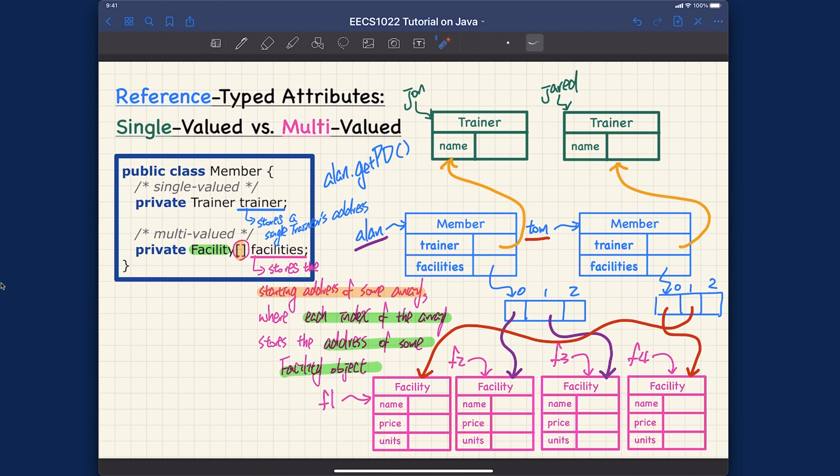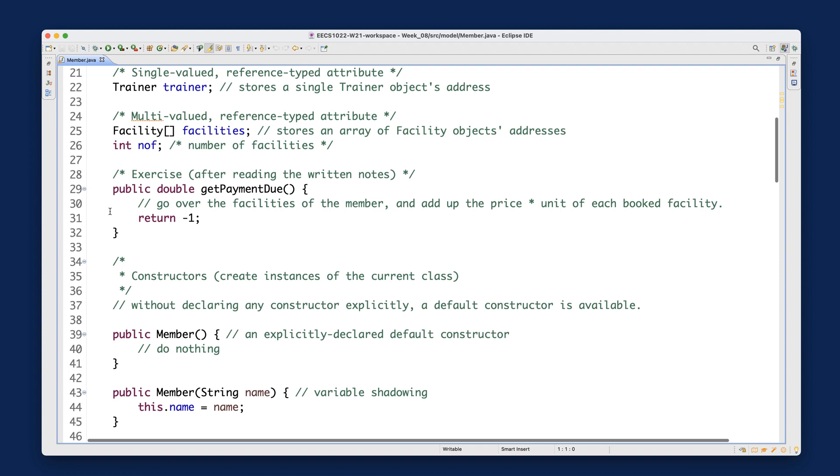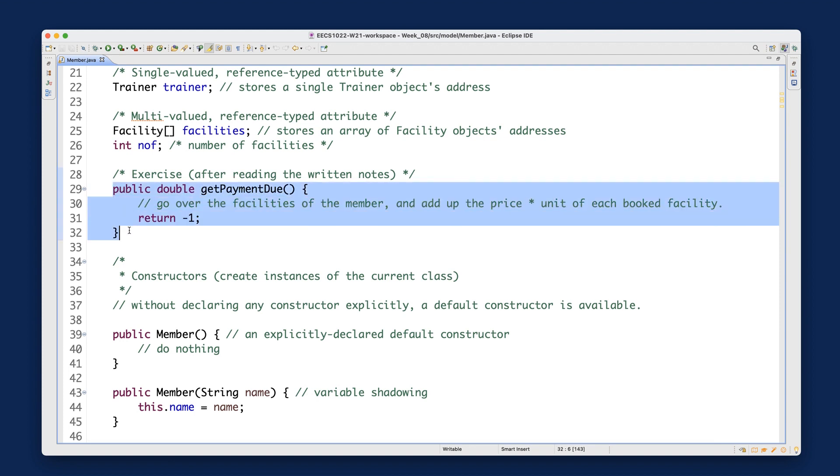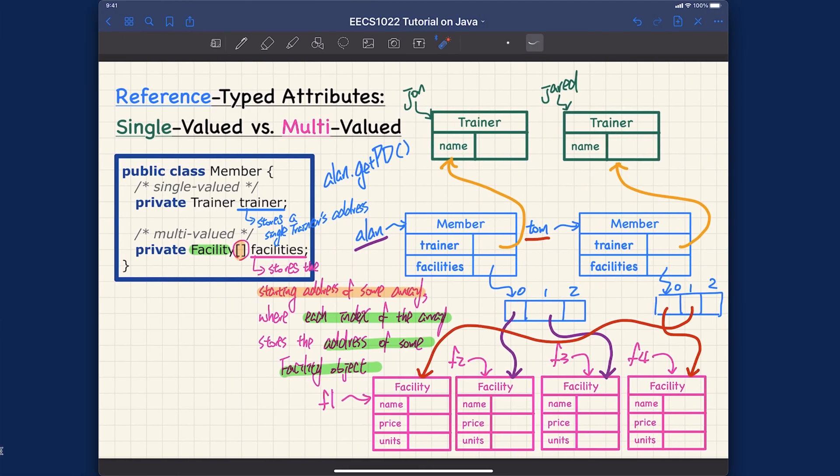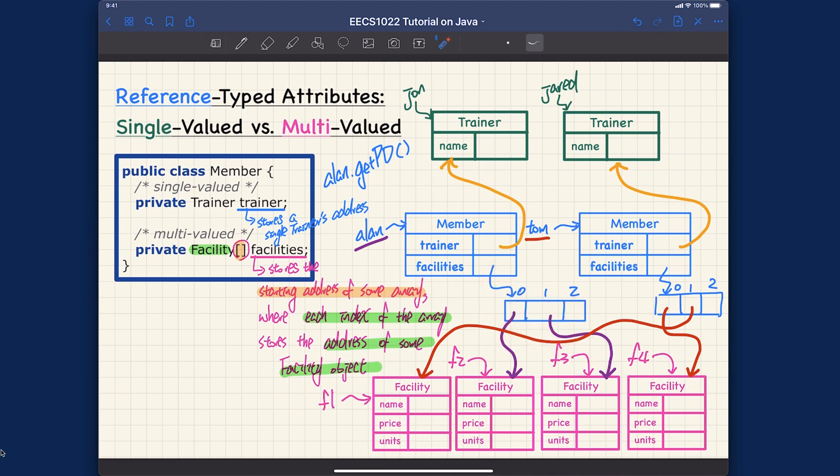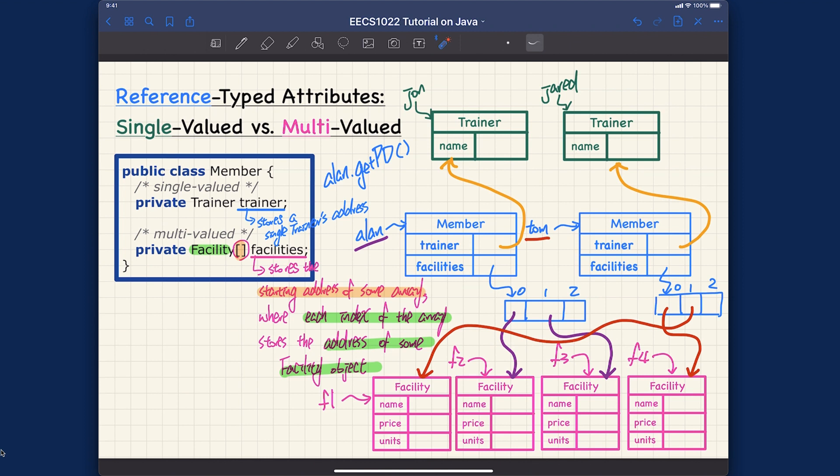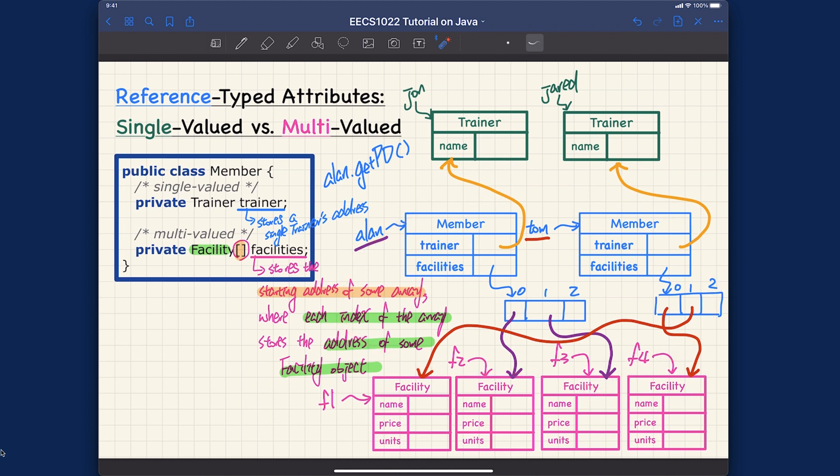Let's read it again. The facilities over here stores the starting address of some array, the starting address over here, where each index of the array stores the address of some facility object. For example, index 1 stores the address of this particular facility object. It's a very quick recap from last time, the most important thing to carry on for this week. Let me now go back to Eclipse and let's see what we should do. I would say I will do this particular method in the next video. But before that, I need to help you understand how exactly do we do some basic manipulation for the array.